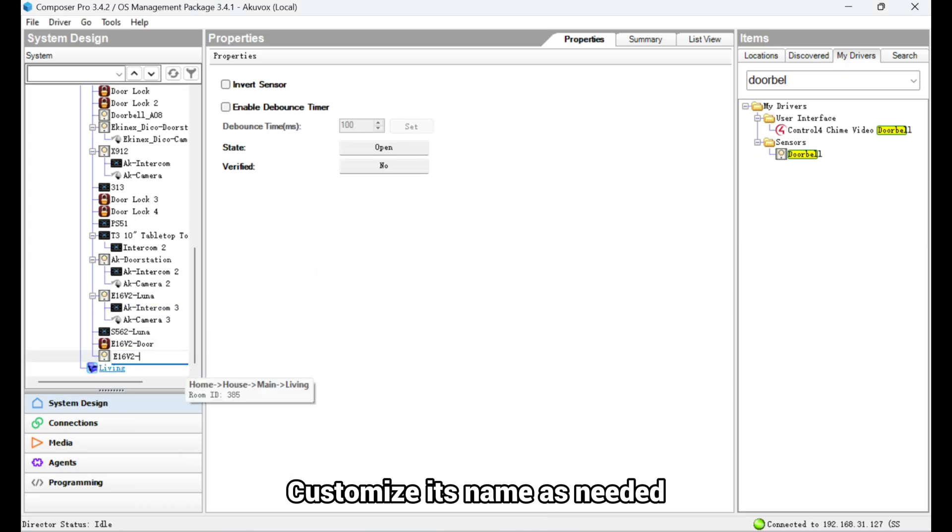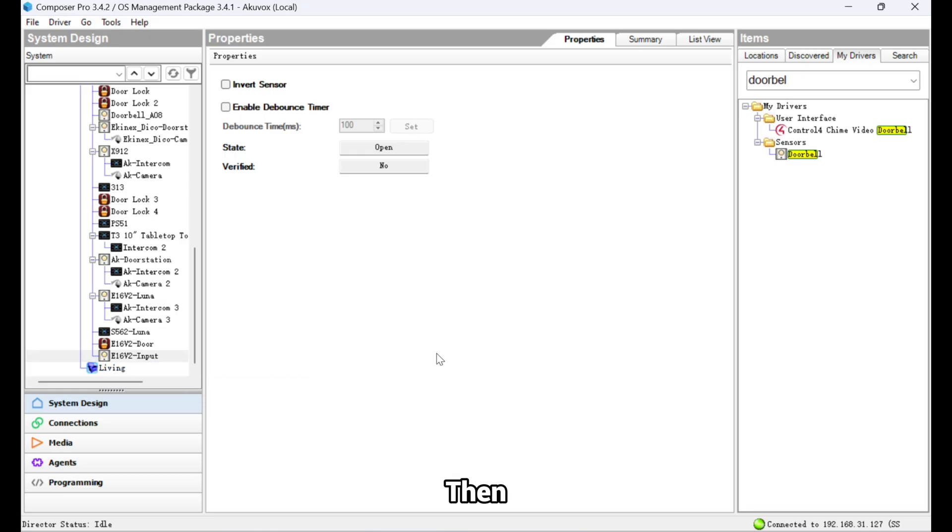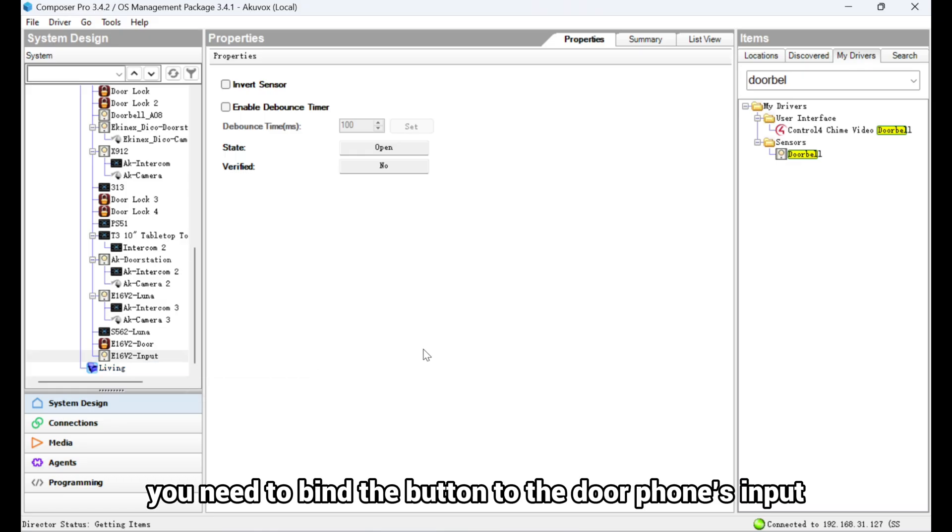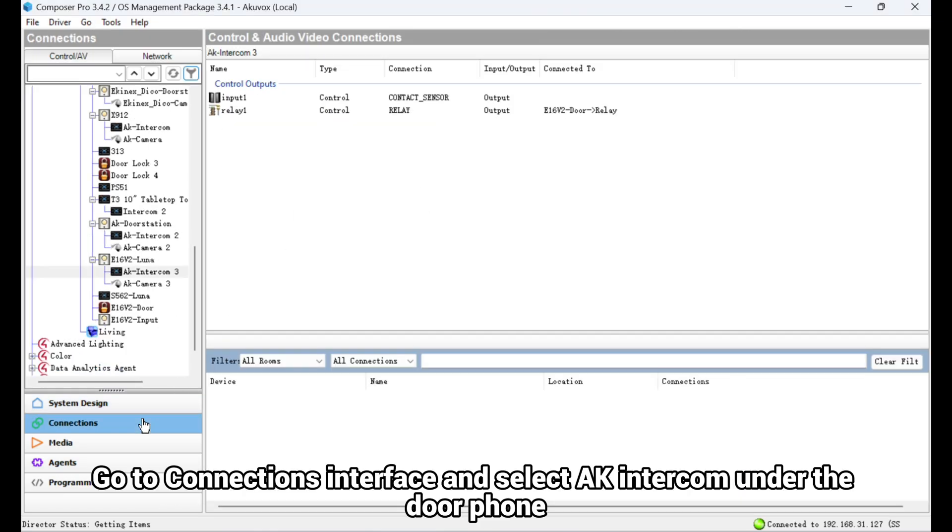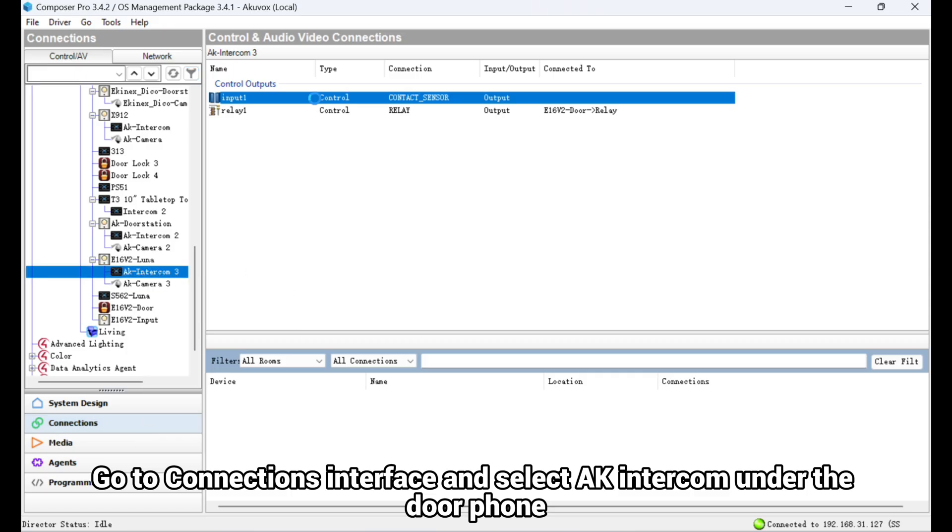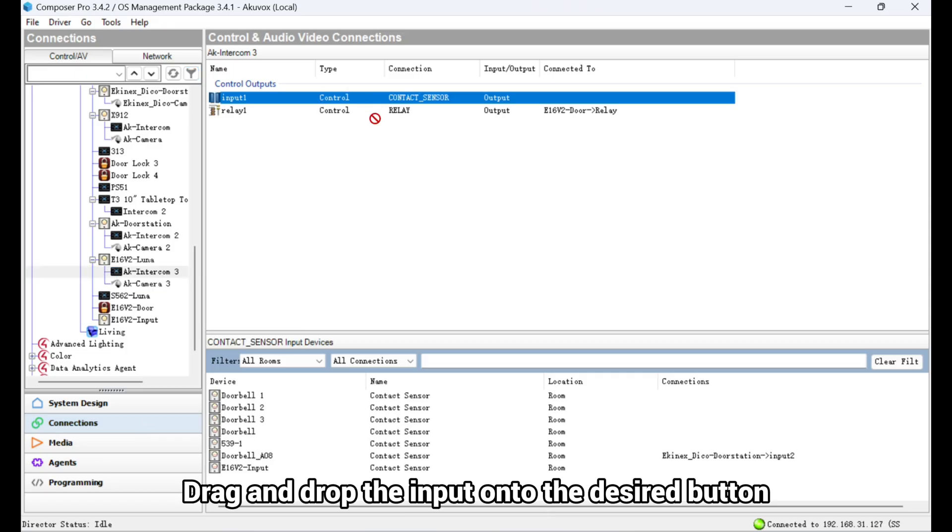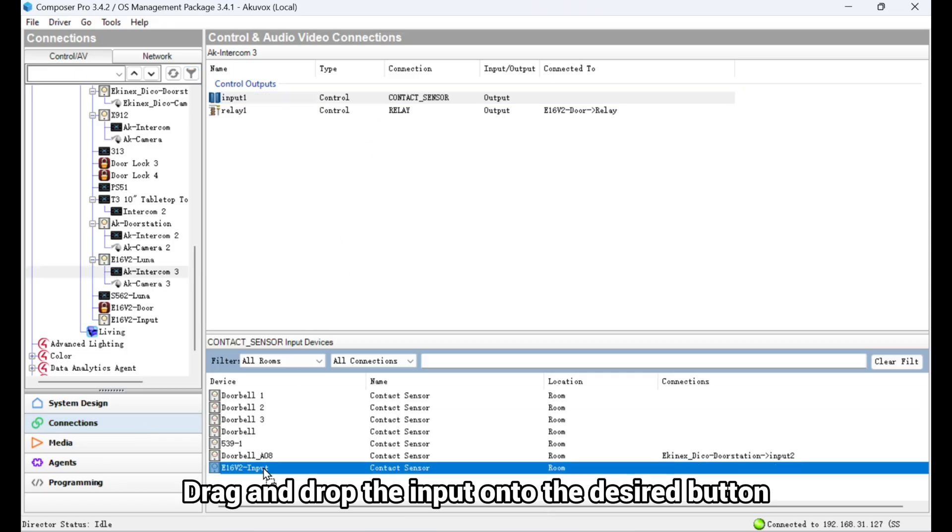Customize its name as needed. Then, you need to bind the button to the door phone's input. Go to Connections Interface and select AK Intercom under the door phone. Drag and drop the input onto the desired button.